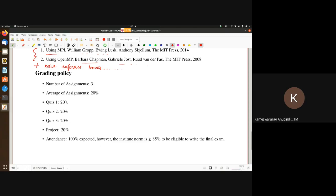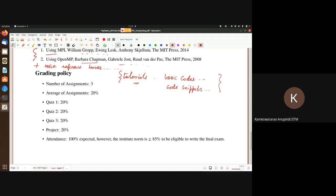We'll have tutorials, for which we'll provide basic codes or you can write them from the code snippets discussed during class. You'll be able to do the tutorials yourself, and if you have questions you can ask during the tutorial hour or in the discussion forum. Other than tutorials, you will have three assignments — one for OpenMP, one for MPI, and one for OpenACC. Assignments contribute 20% towards your final score.